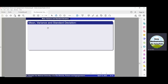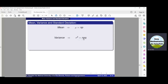The mean of the binomial distribution is μ = NP. To find the variance, we use σ² = NPQ, where Q is the probability of failure. The standard deviation σ can be obtained by taking the positive square root of the variance.